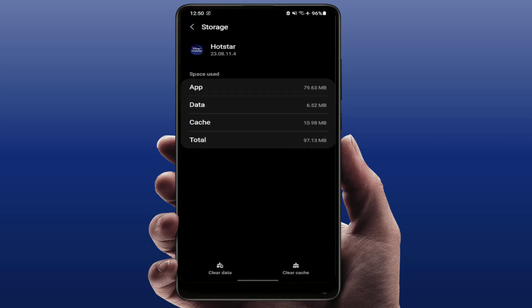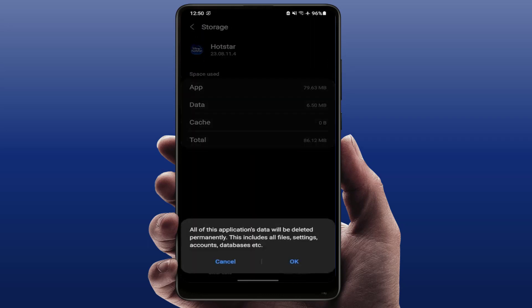Clear the cache, and then clear your data. Remember, if you are clearing your app data, it will log out your Hotstar account and it will also reset your Hotstar app settings. If you want to proceed, clear your app storage.